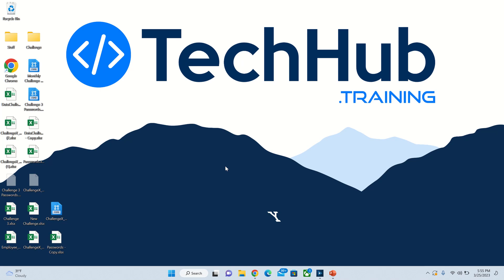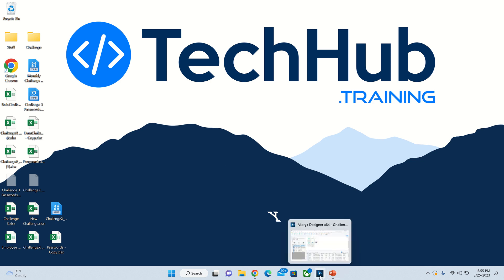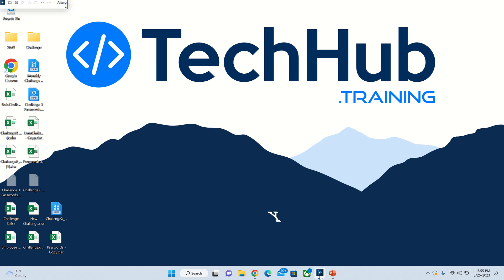Hey everybody and welcome to the TechHub.training password cracker challenge solution. Let's get started here, open up Alteryx.